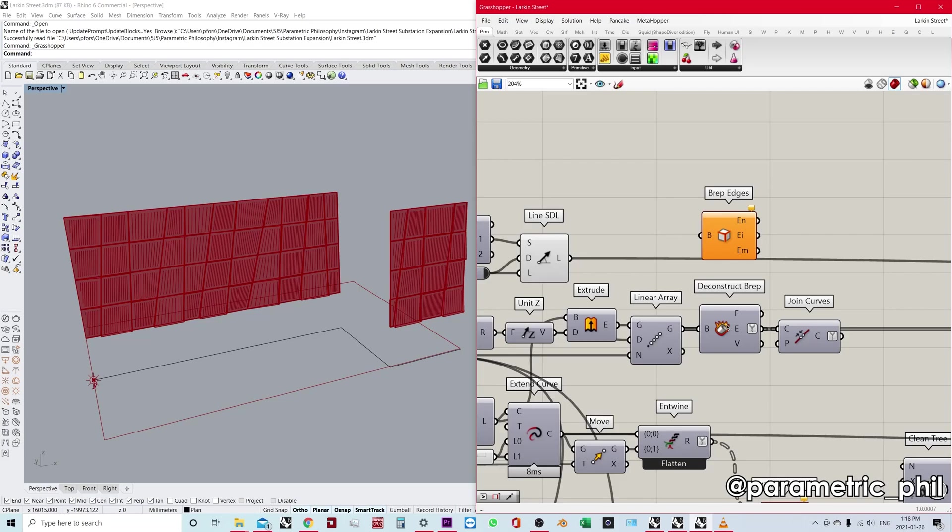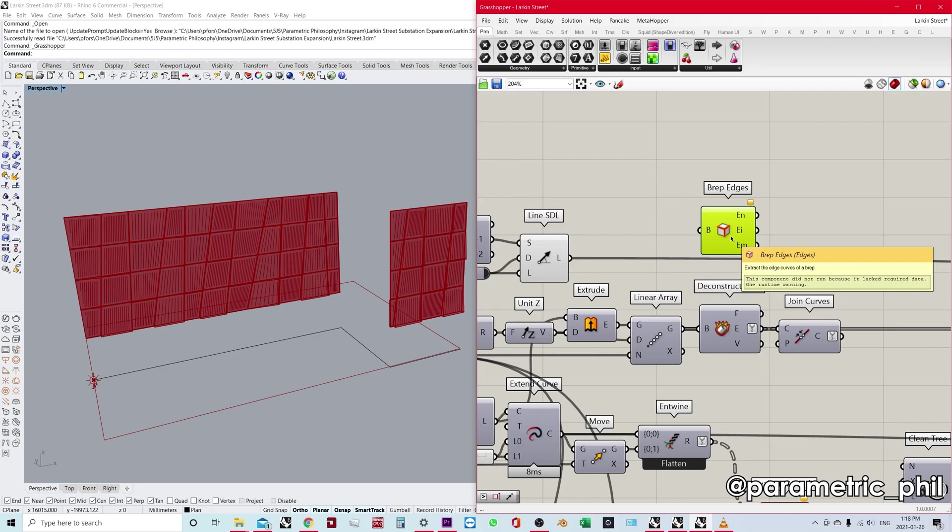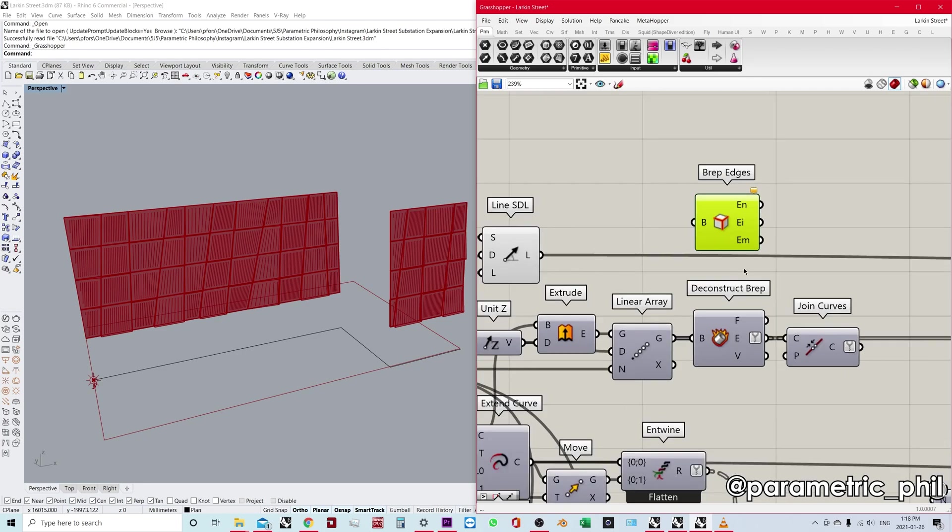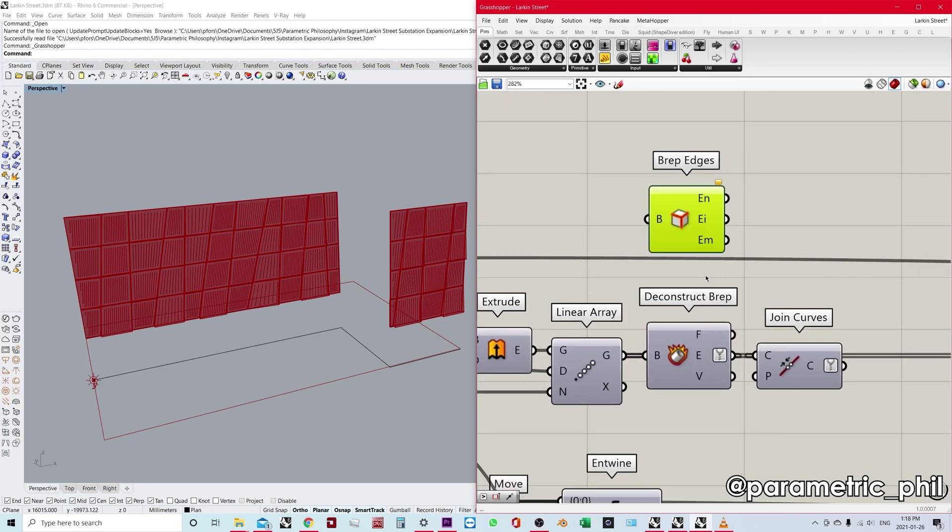Okay, deconstruct BRep and BRep edges. So in this video, we're going to be comparing these two components and talking about why you may want to use one or the other and what some of the advantages and disadvantages are.